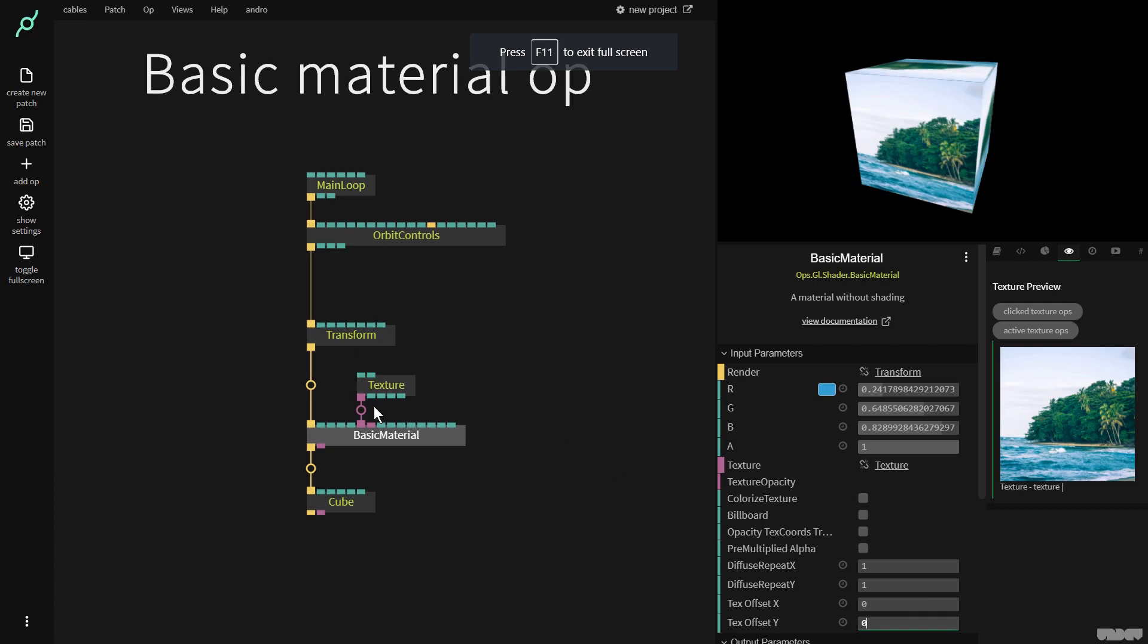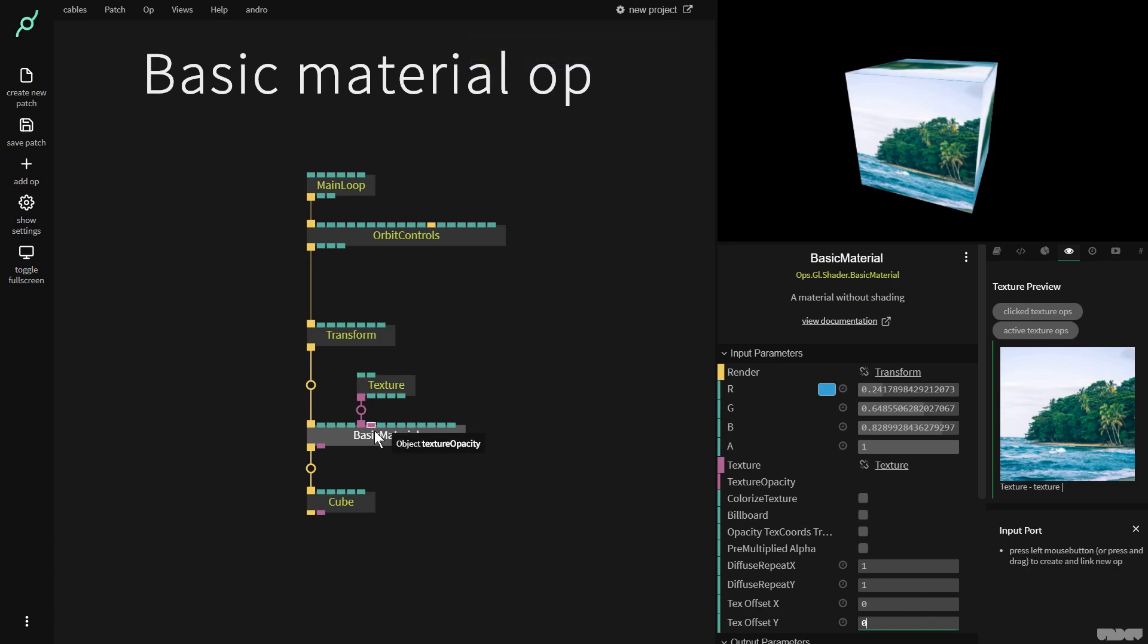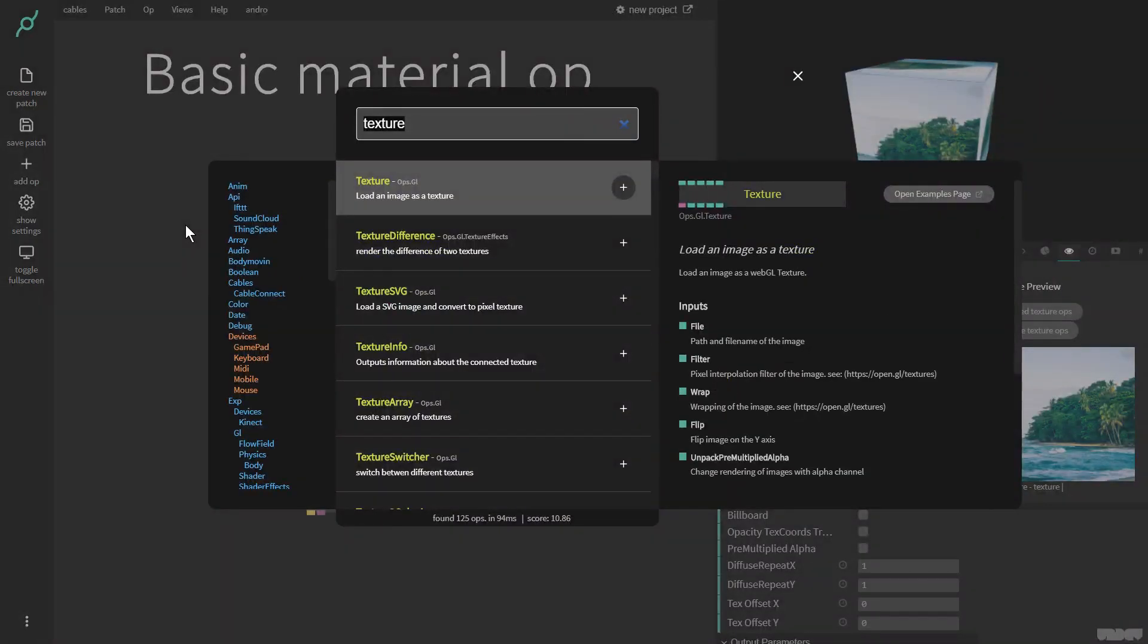We also have the texture opacity which is very handy. So I'm now going to just do something a little bit out of the box.